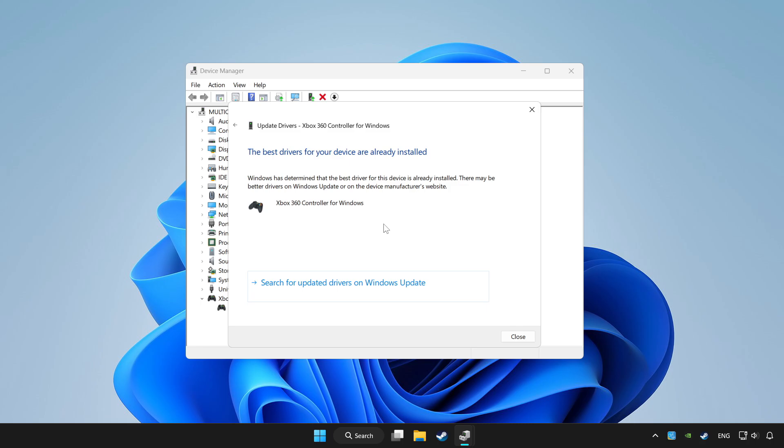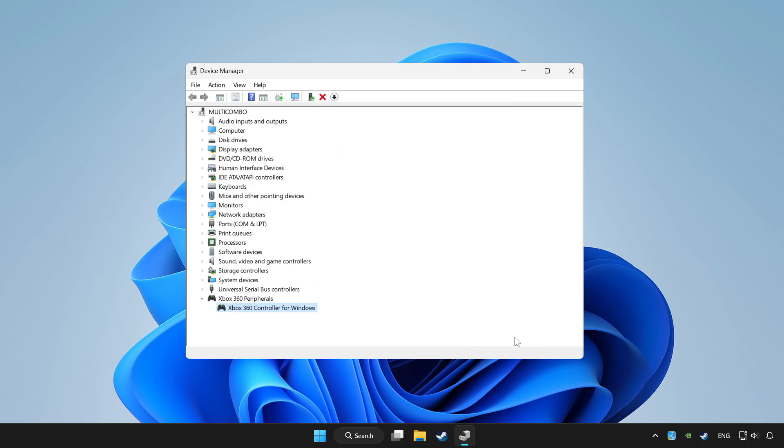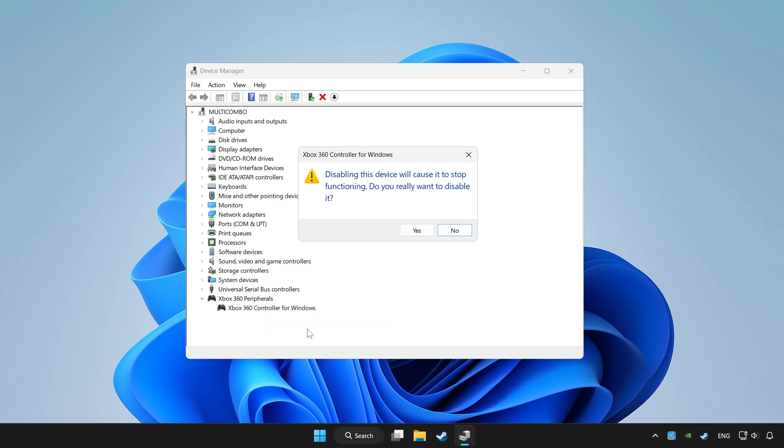Wait. After completed, click close. And right click your controller and disable device. Click yes.